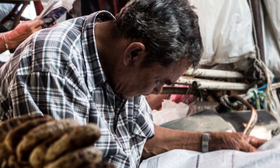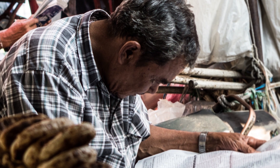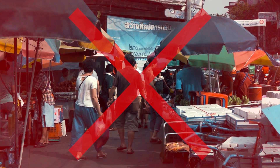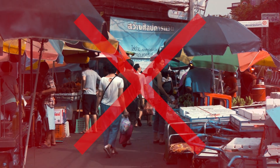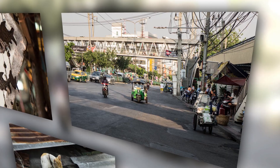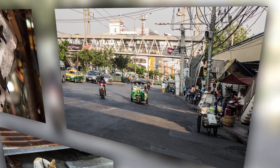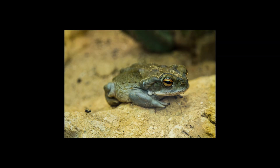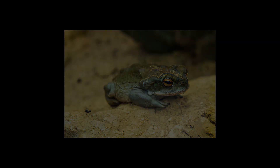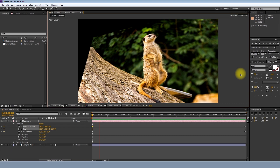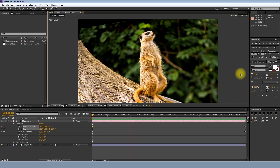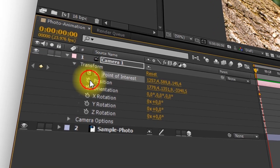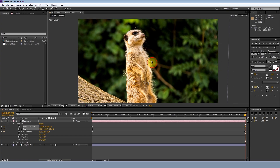There are times where you have to use a still image in your film because there is no live-action footage available, or you just want to create a slideshow that does more than just fade in and out. After Effects lets you animate those boring stills easily with just a few clicks and some imagination.